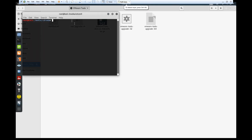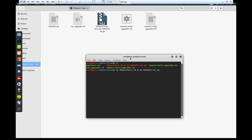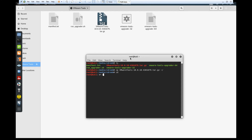A mounted VMware Tools disc should pop up. Open a terminal and copy the tar archive: 'cp vmwaretools* /root/' — our home directory. Then go to the home directory and extract it with 'tar zxvf vmware...' and everything will be extracted.